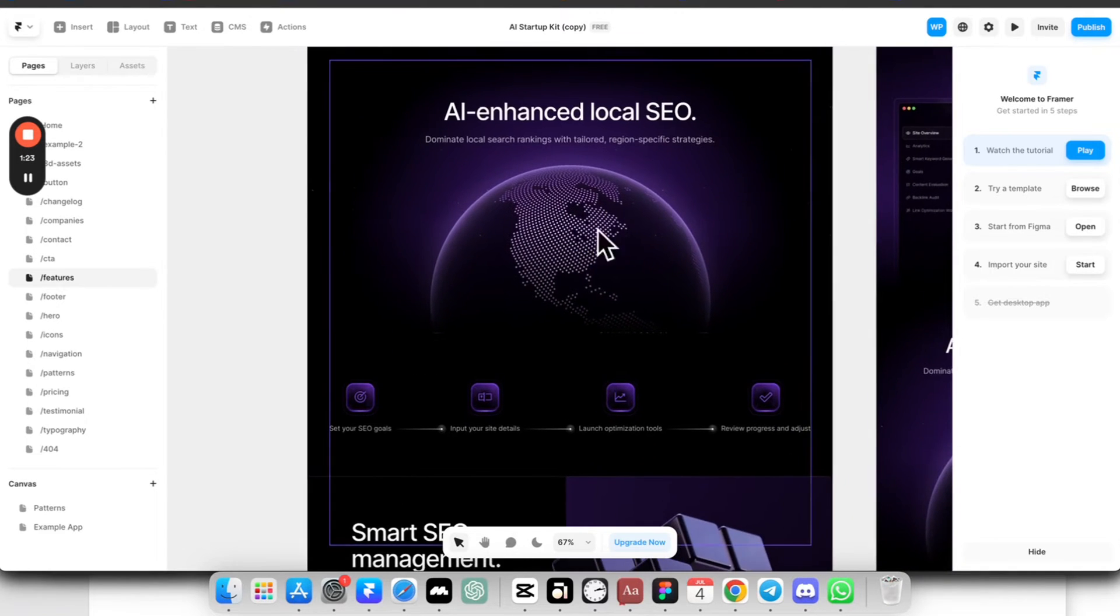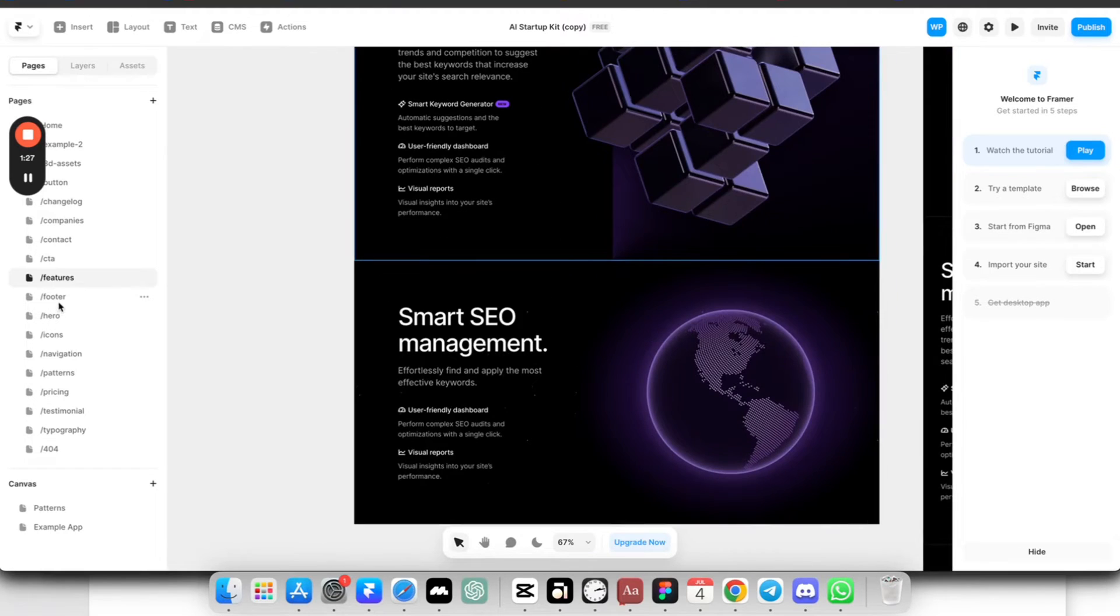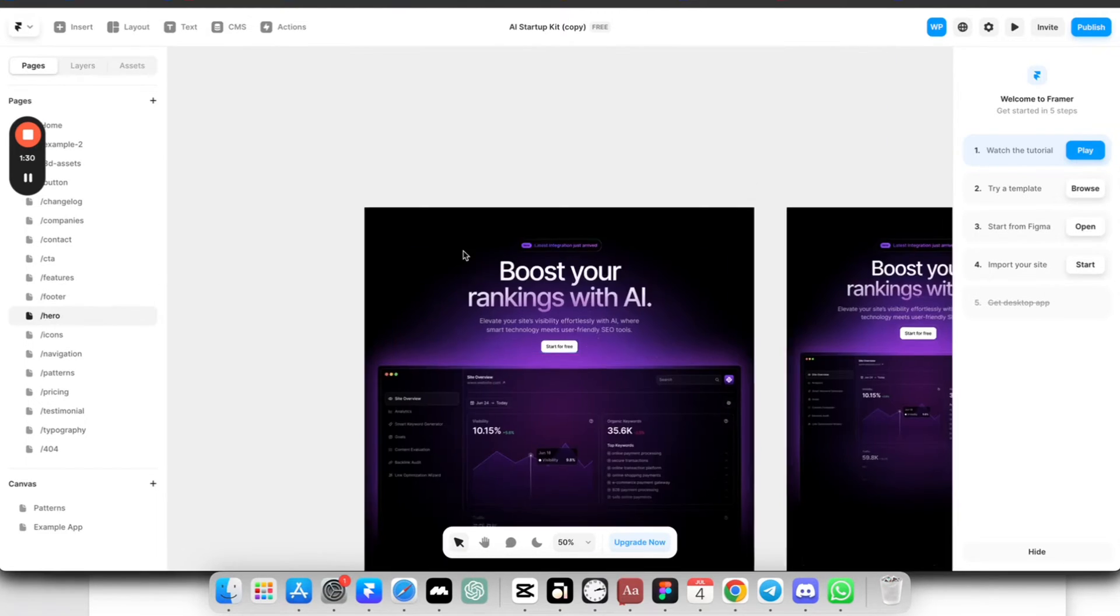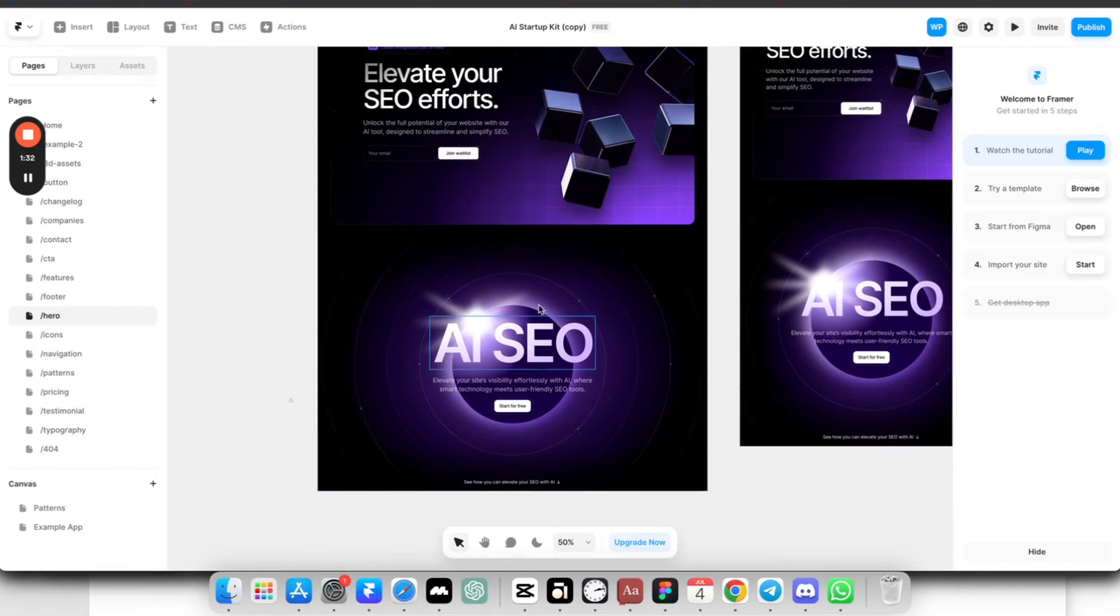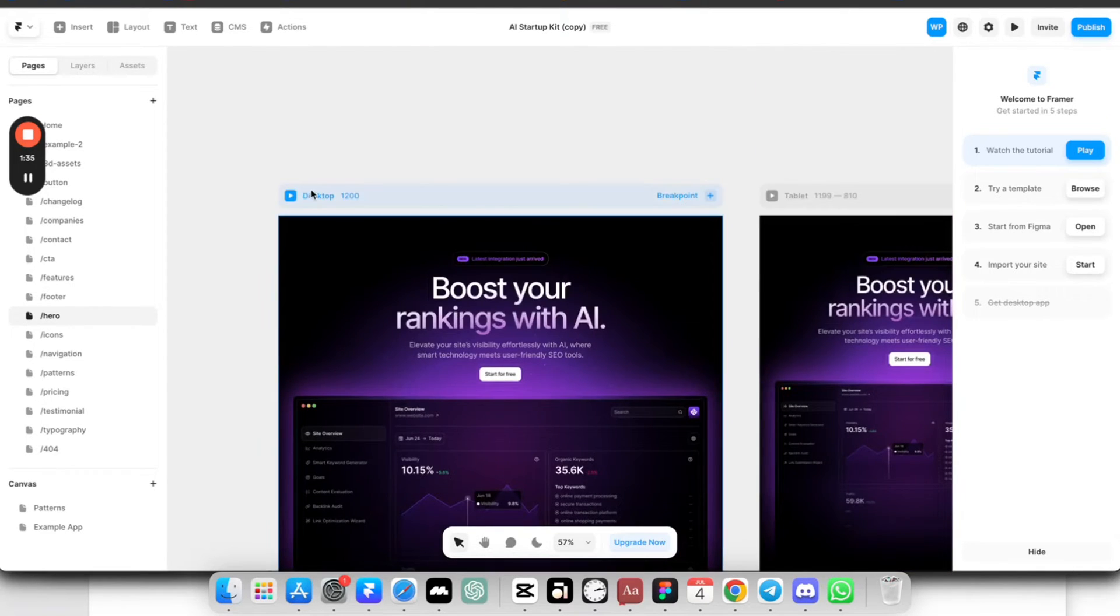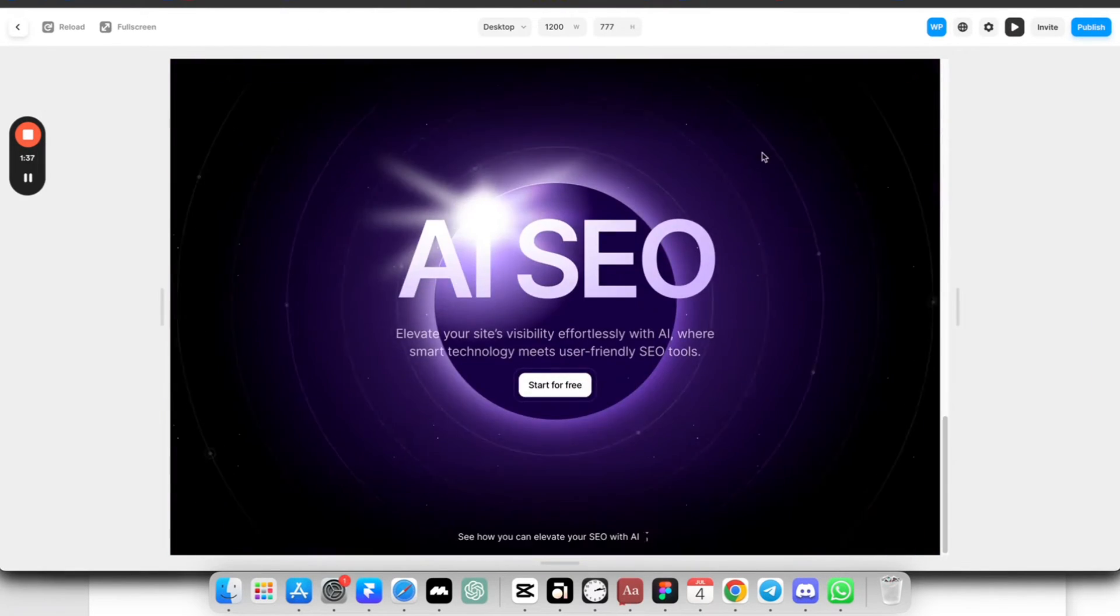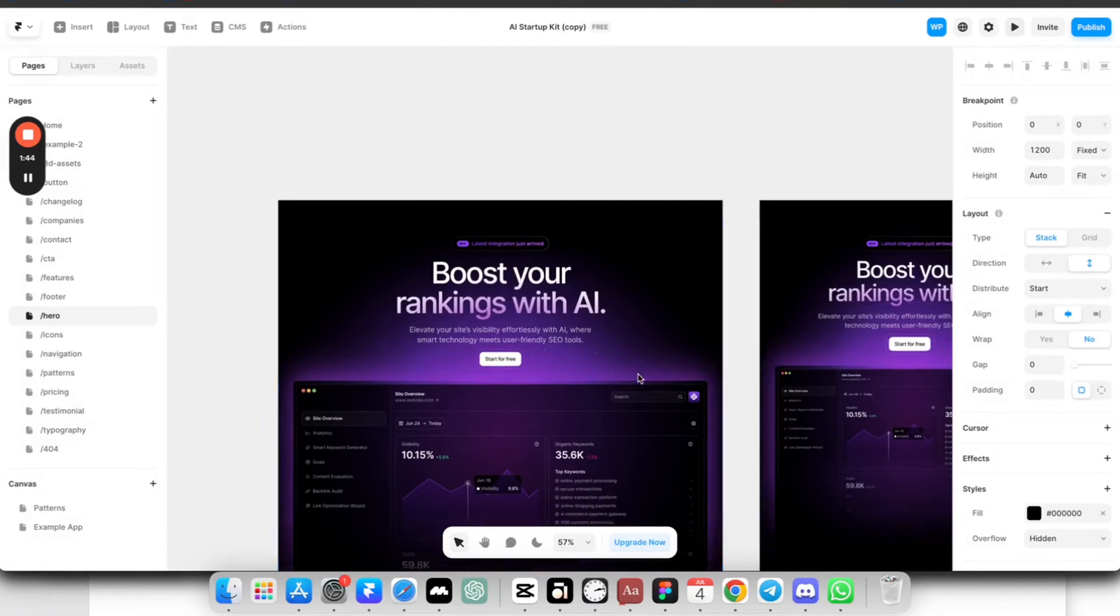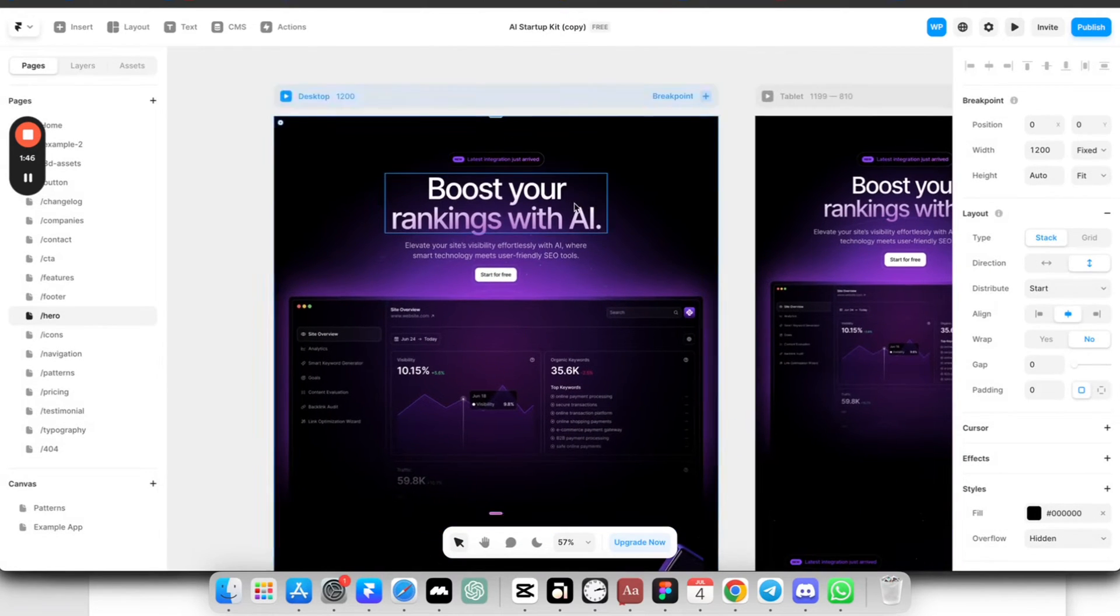This globe became very popular about a few months ago on Framer websites. We have different hero sections here. This one also looks pretty cool. Wonder if it has some animations. Let's check it out. Yep, it has some nice looking animations as well. All of these are pretty easy to customize.